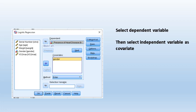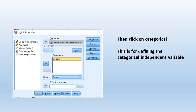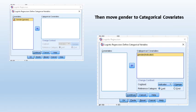Then we need to click on Categorical, because the independent variable is a categorical variable. We need to define it. When you click that button, a new box appears — Define Categorical Variable. It shows the covariate gender, and we need to move it to the categorical covariates box so the computer recognizes that our independent variable is categorical.